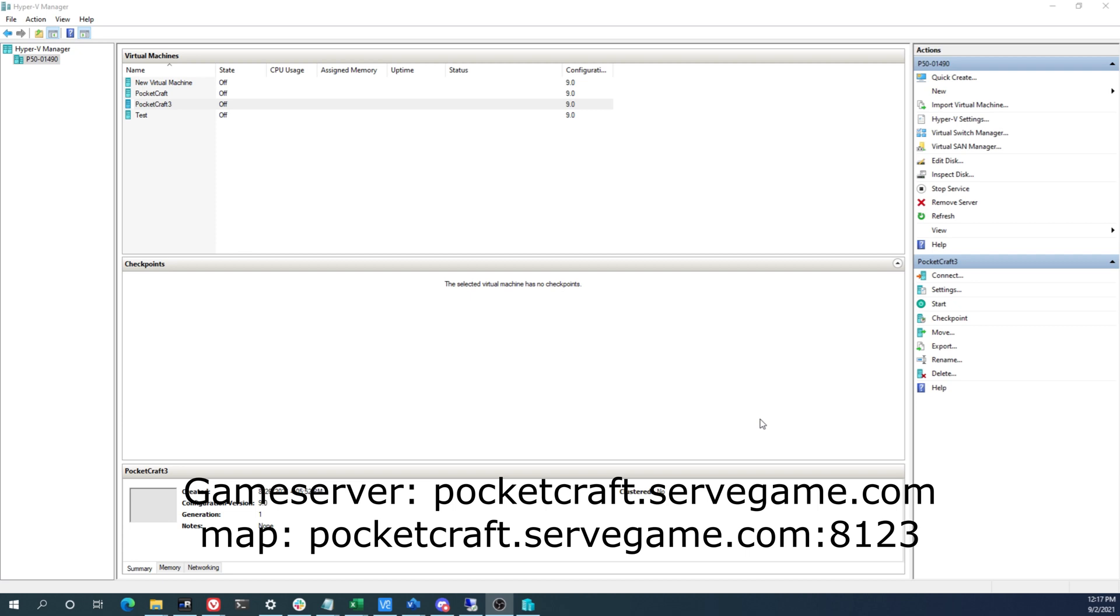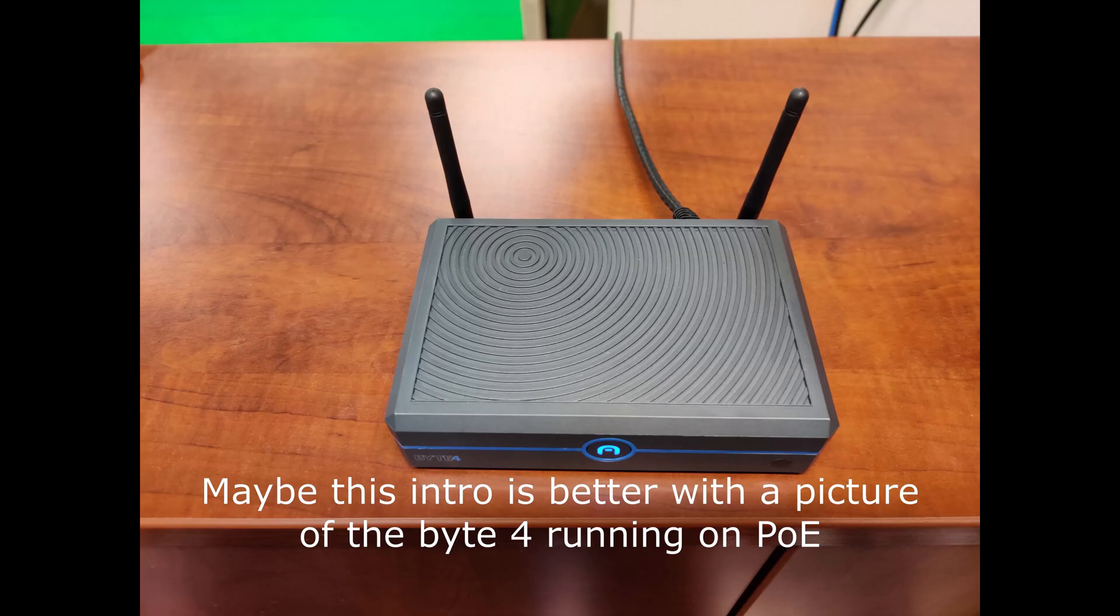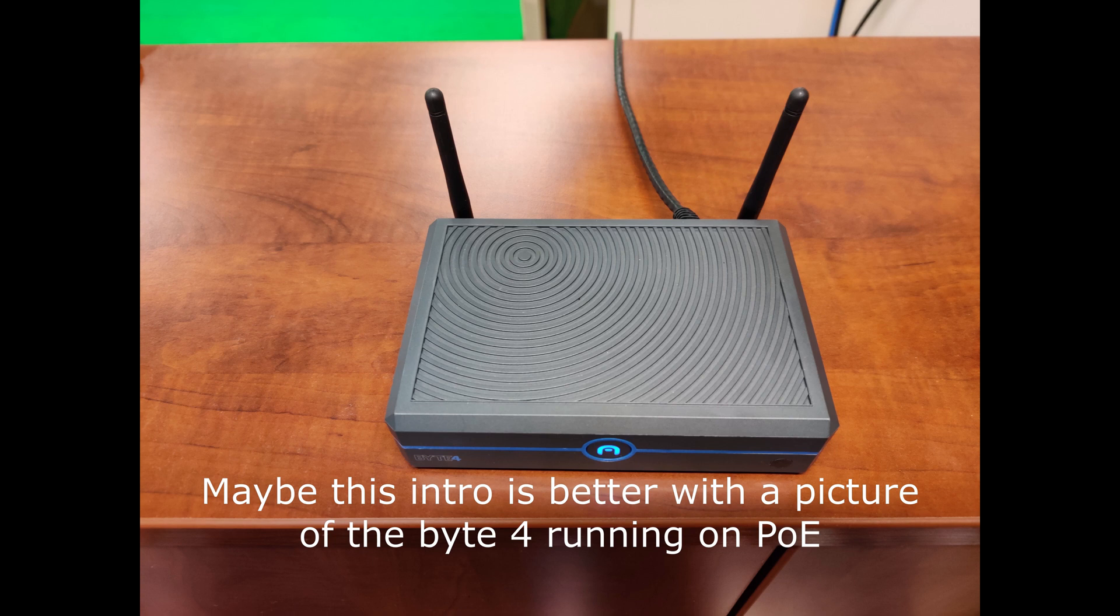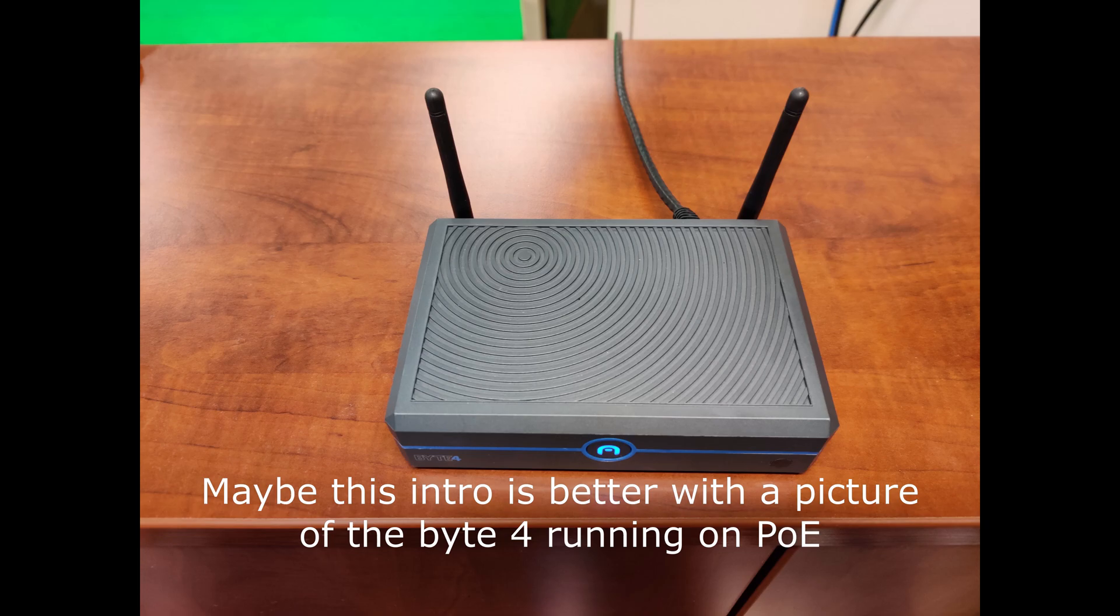So although I don't know the address off the top of my head it'll be on the screen. What I figured we would do is, since I have to go through the process of exporting this, moving it to the Byte 4, turning Hyper-V on on the Byte 4 and all of that, I figured I'd walk through most of that.